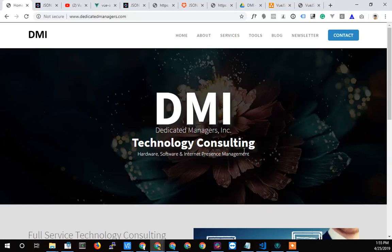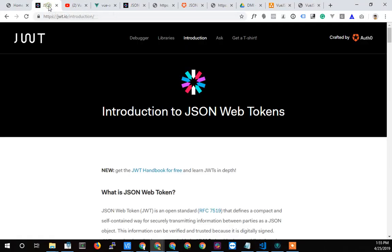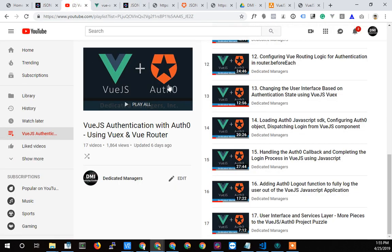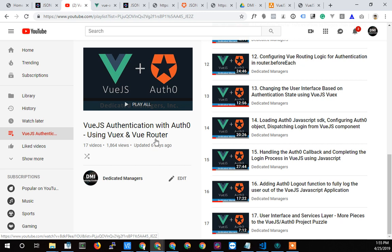Hey, hey, what do you say? Terry Colley, dedicated managers back again, and I want to talk about JSON web tokens or a little piece of it in this video. It's continuing on in the Vue.js authentication with Auth0 using Vuex and Vue router, this whole series right here.